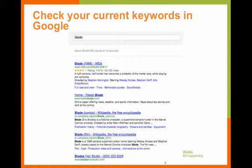So if this sounds like you, one of the things you can do for a quick check is to start feeding your keywords into Google to see the type of results that come up. For example, I typed in the word 'blade.' In the IT world, that can mean 'blade server,' but in the Google world, you can see that Google looks at it a little bit differently.